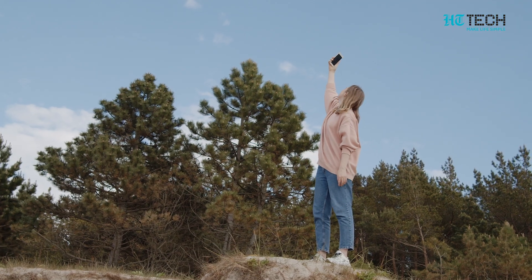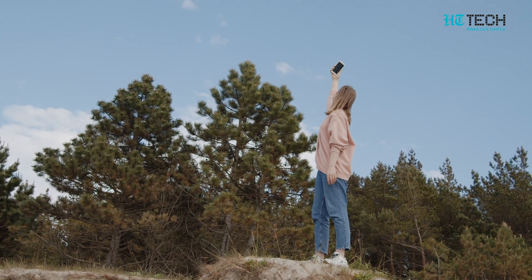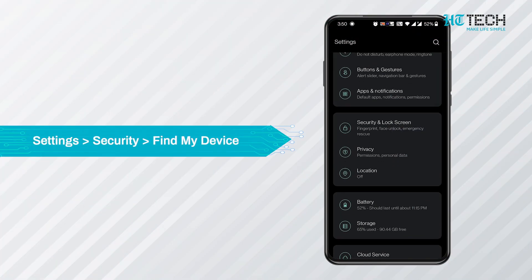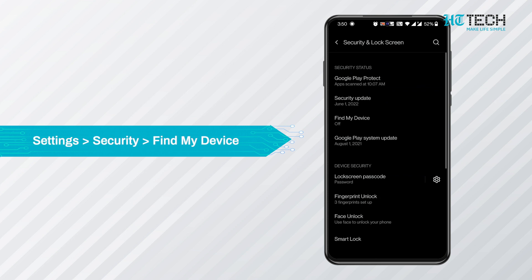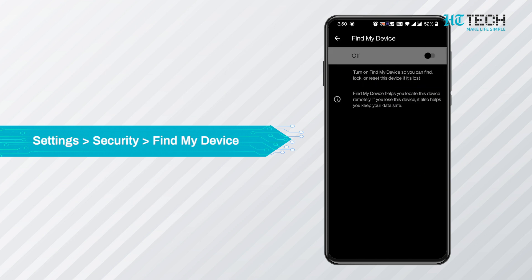Find My Phone. This one is one of the most important features and yet we tend to miss it. To maximize your chances of recovering a missing device, make sure to activate Android's built-in tracking system. Open Settings, go to Security, and turn Find My Device on.